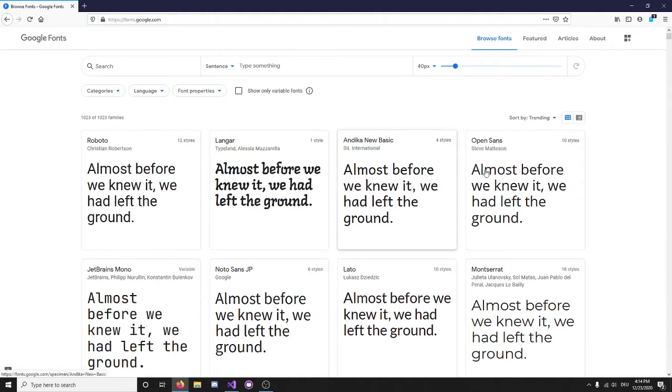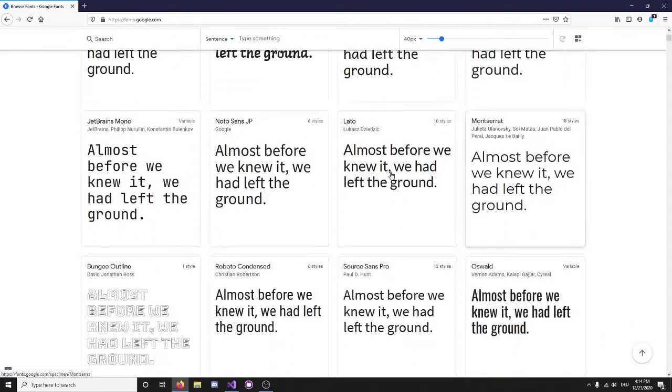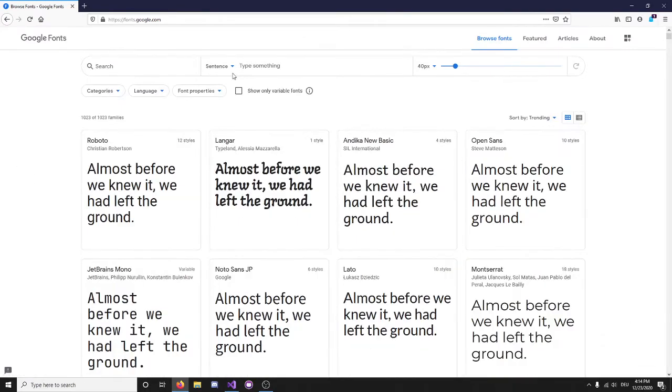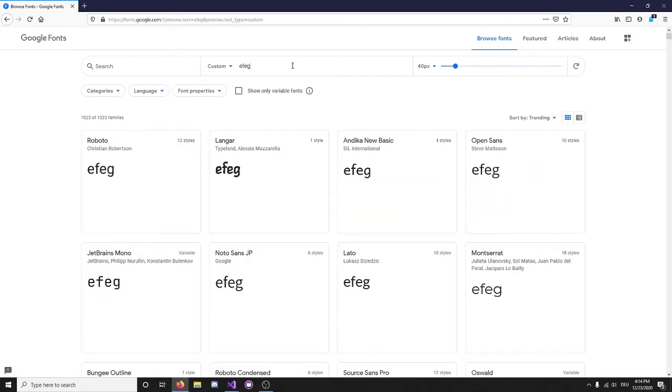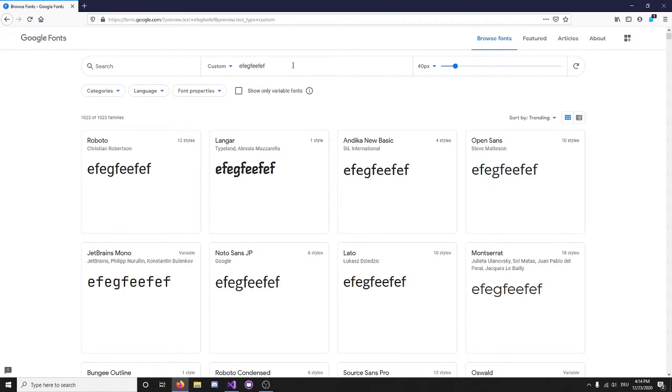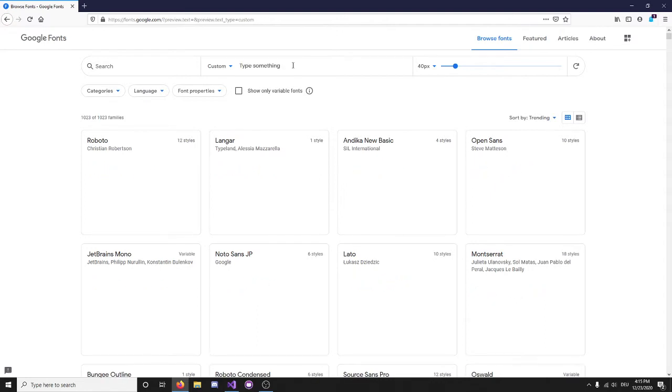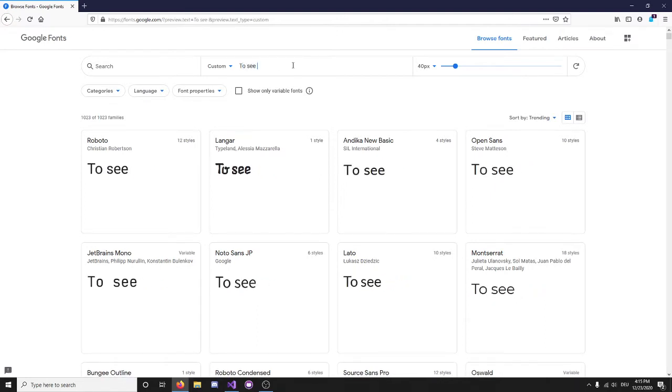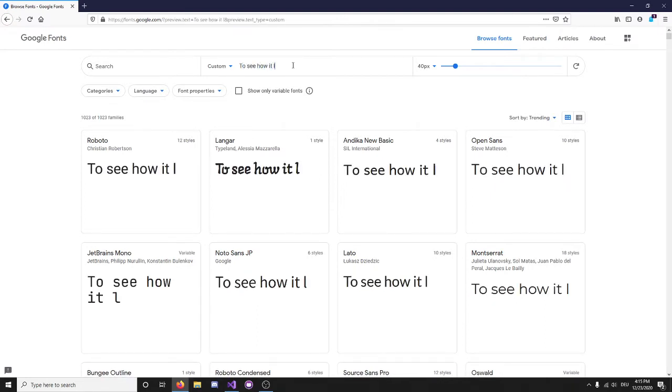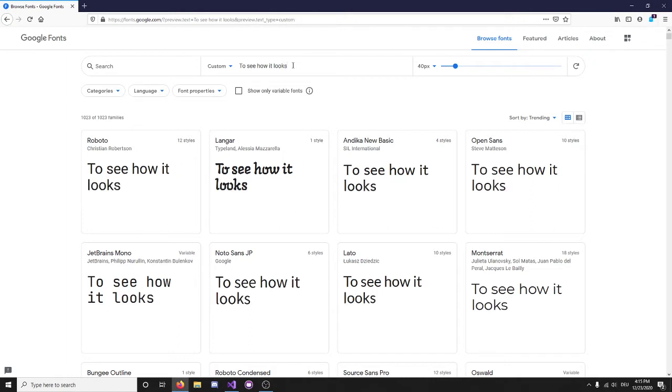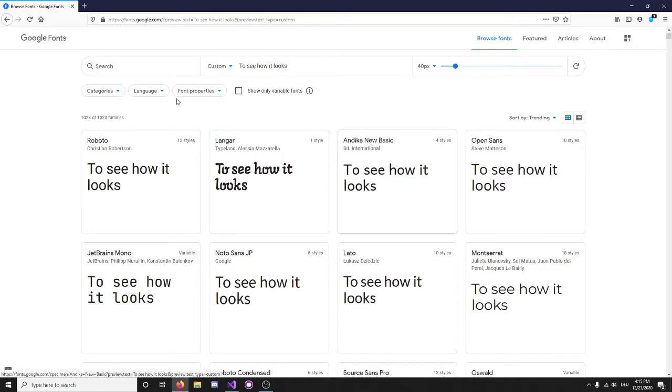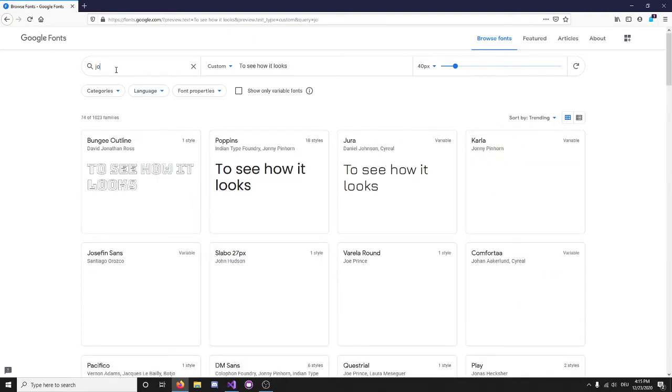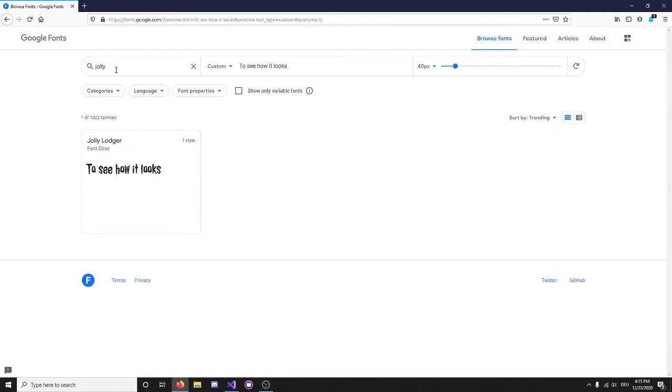So basically, out of all of these fonts, we can just choose one. Up here, we can change the sentence to see how it looks. This one looks kind of cool. So, I will be choosing one of my favorite fonts, Jolly Lodger.